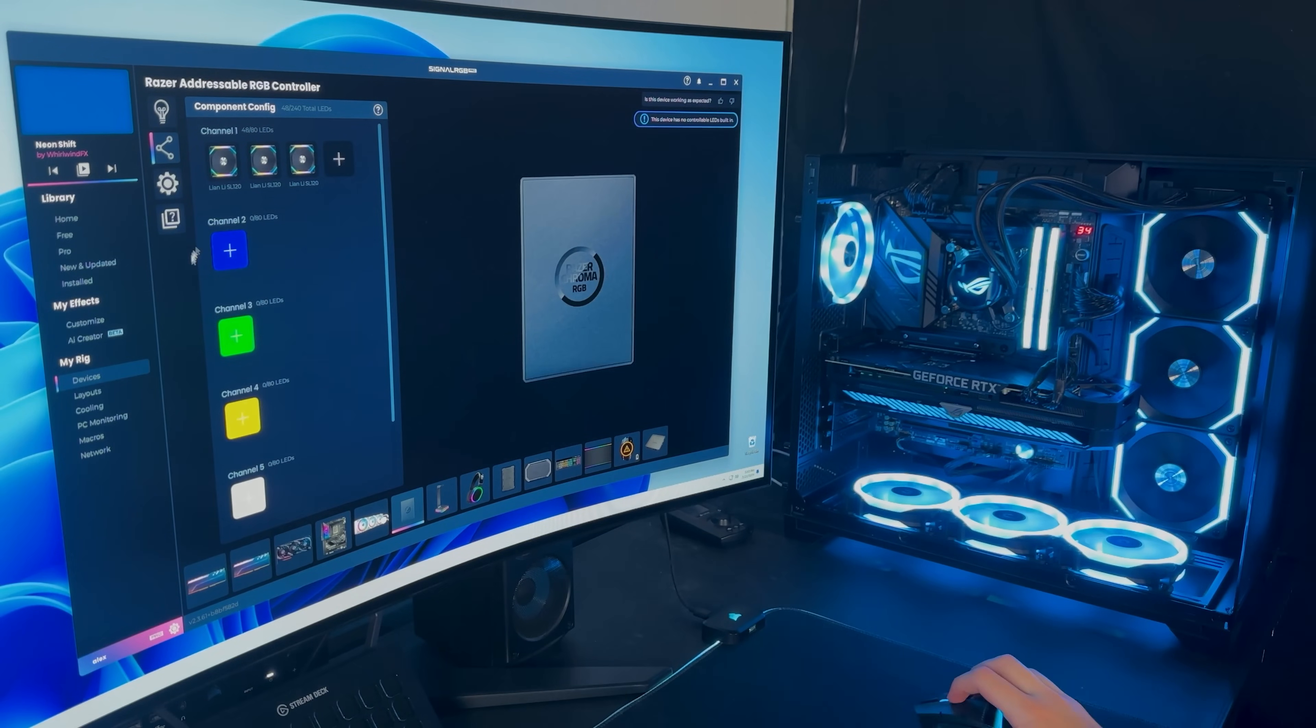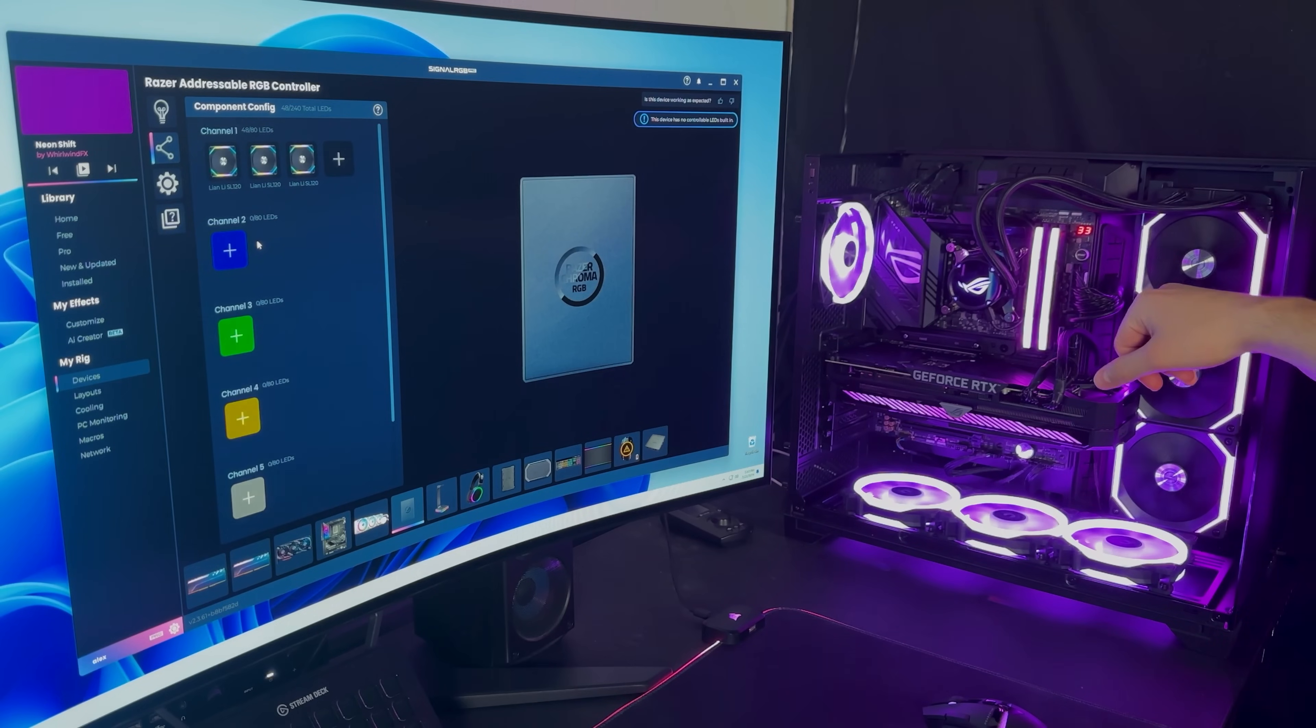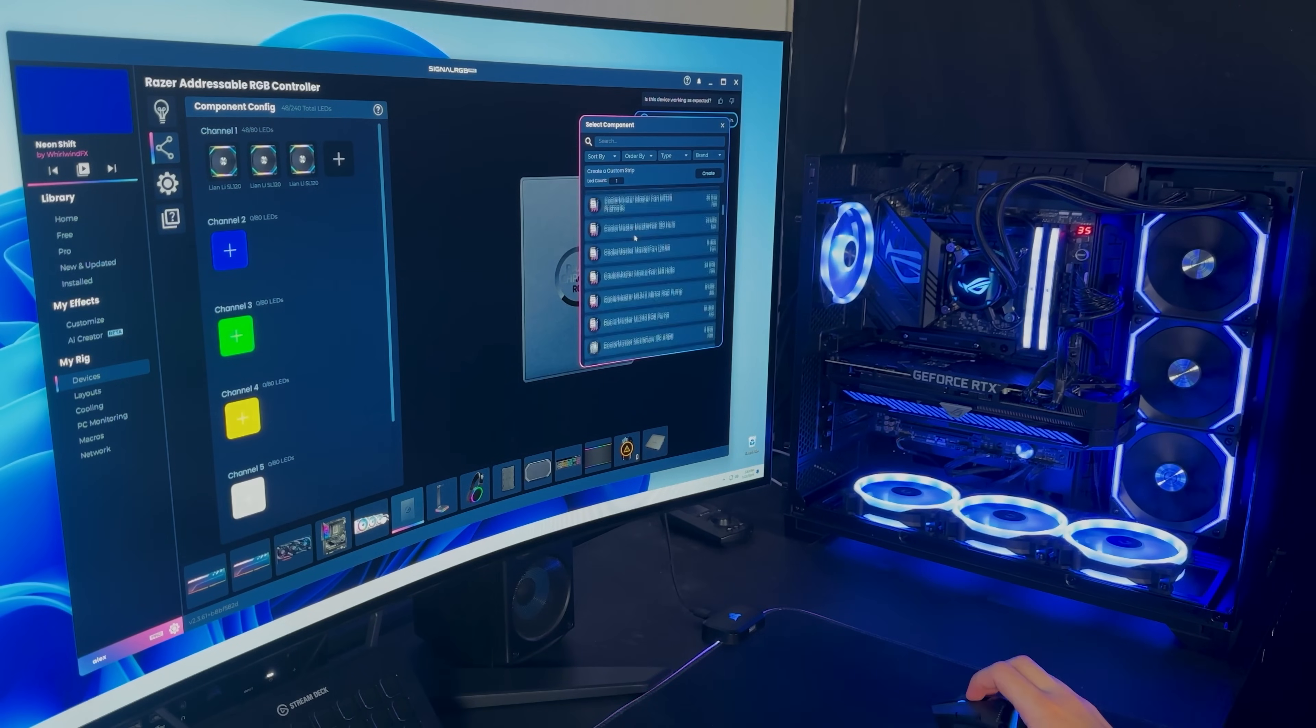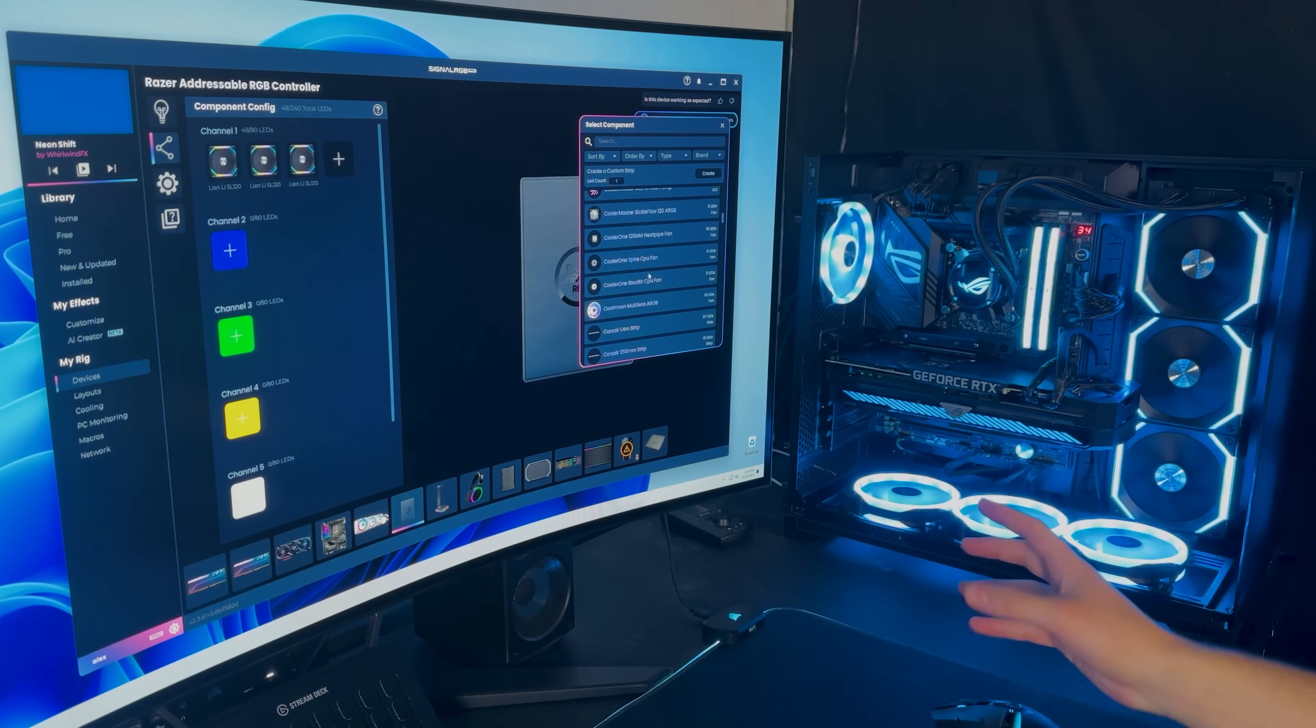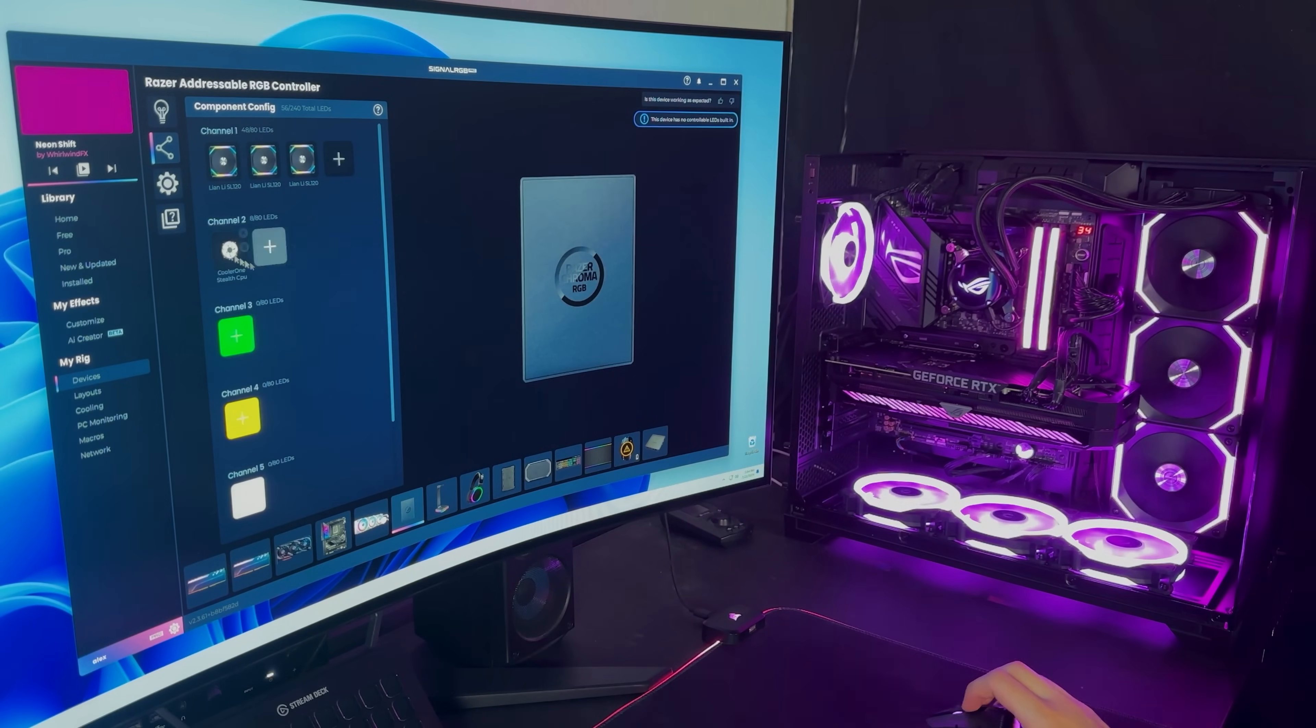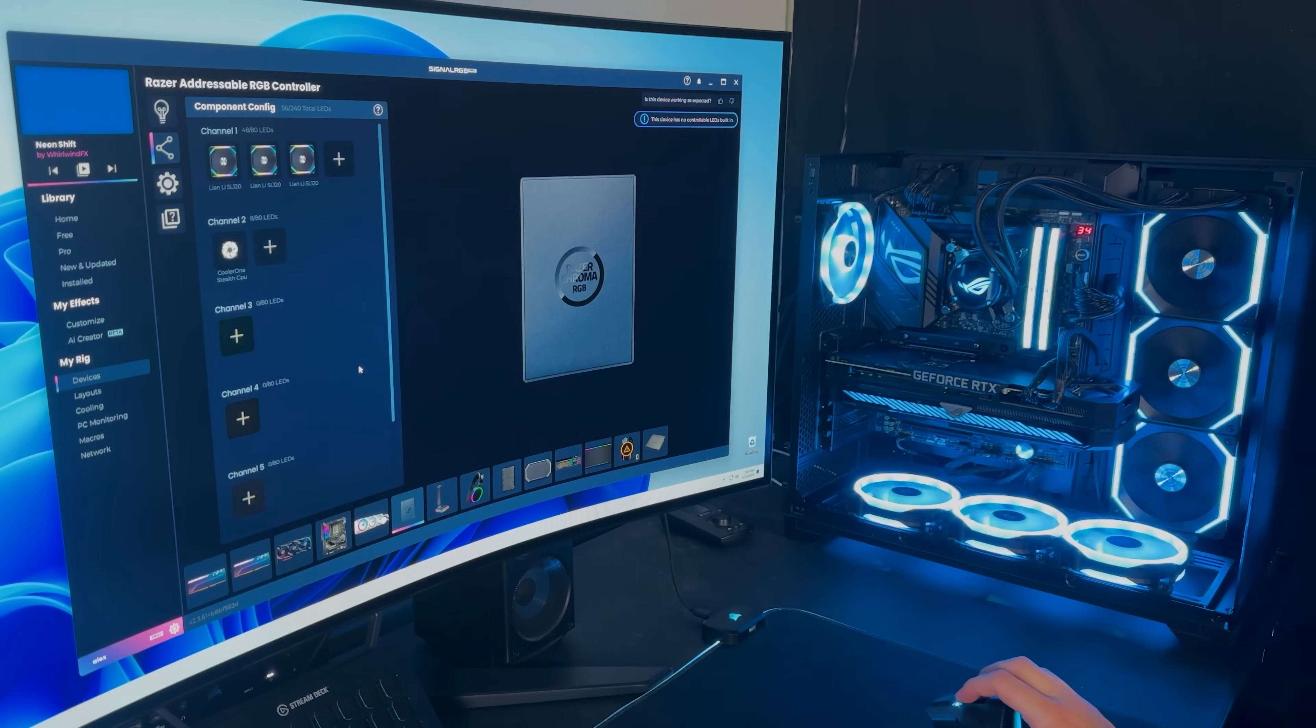Alright, so channel 2 over here. I know that this is my power supply. You can't see it because it's behind the PC. It's on the back over there. But I do know that it has eight LEDs. And we don't have a component for the Superflower, but you can still pick anything circular. So like this cooler one's stealth CPU fan should work just fine because it's eight LEDs in a circle. Okay, so now the Razer ARGB controller is all configured.